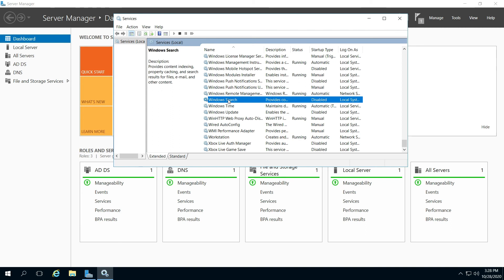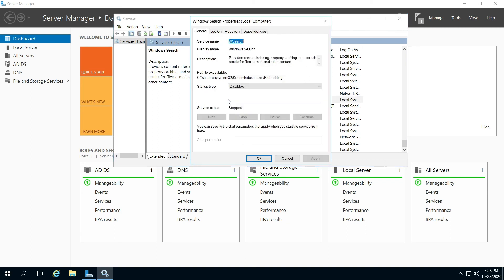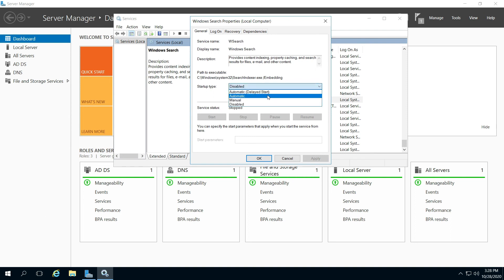Double-click that. Startup type is Disabled. So just enable that to Automatic.